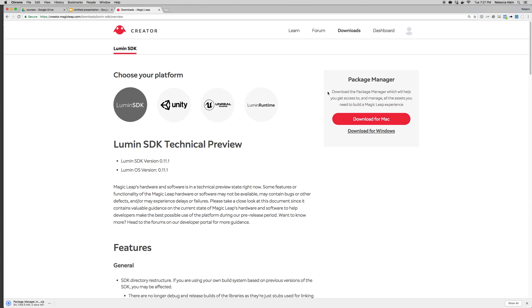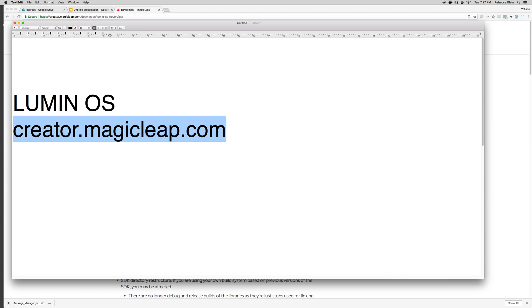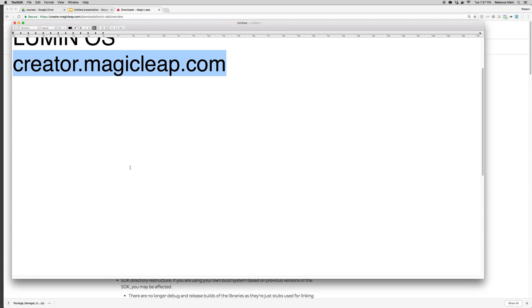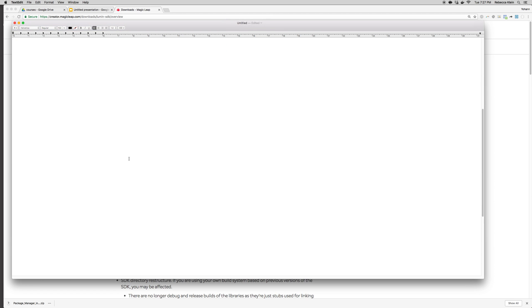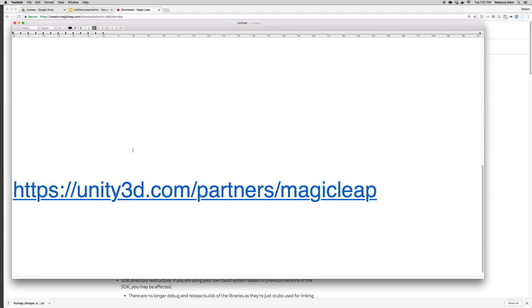Now you also need Unity. I'm going to go ahead and show you where to grab the Unity for Magic Leap. Right now it's only a beta version as we speak, but if you're watching this later, you might get Magic Leap OS straight with the Unity install.